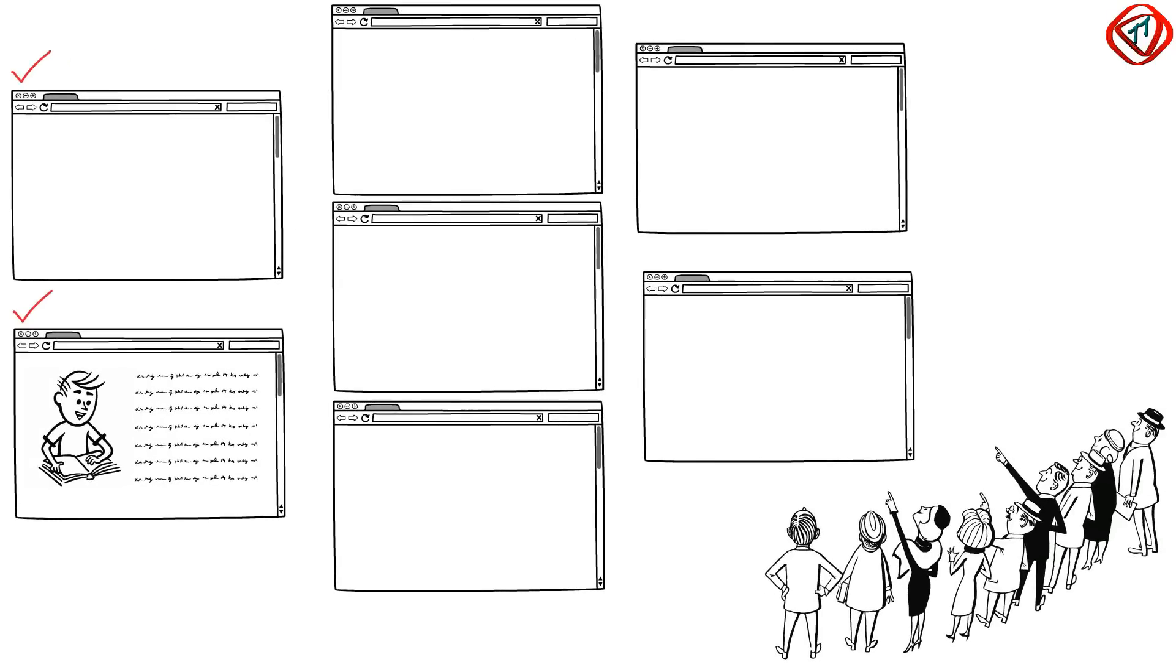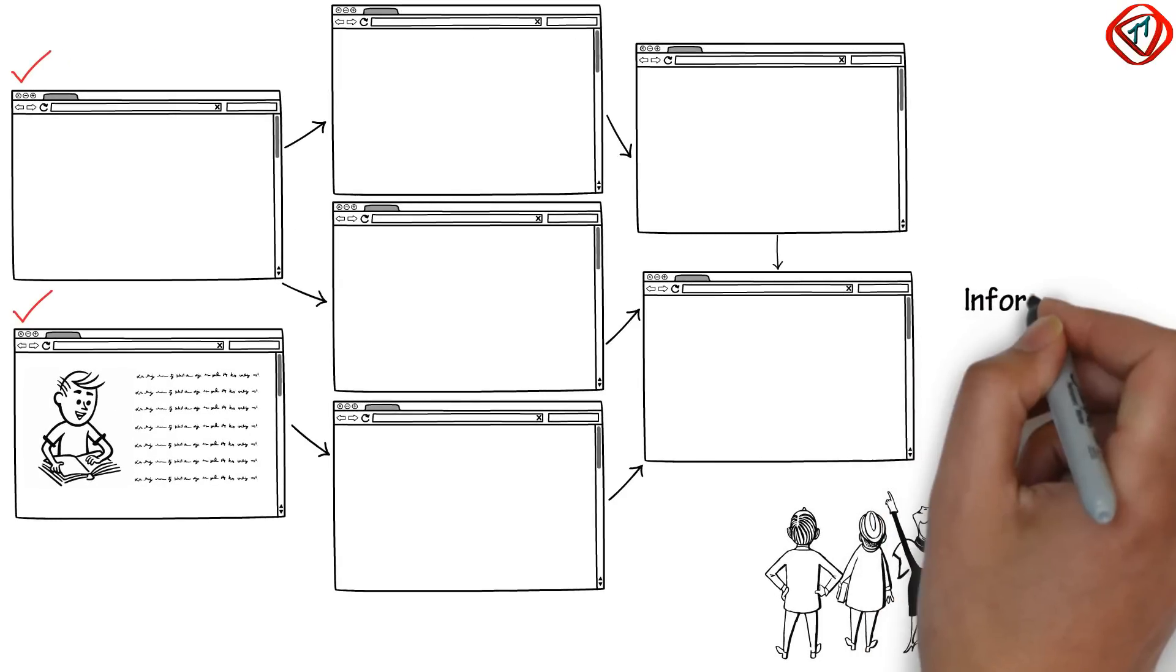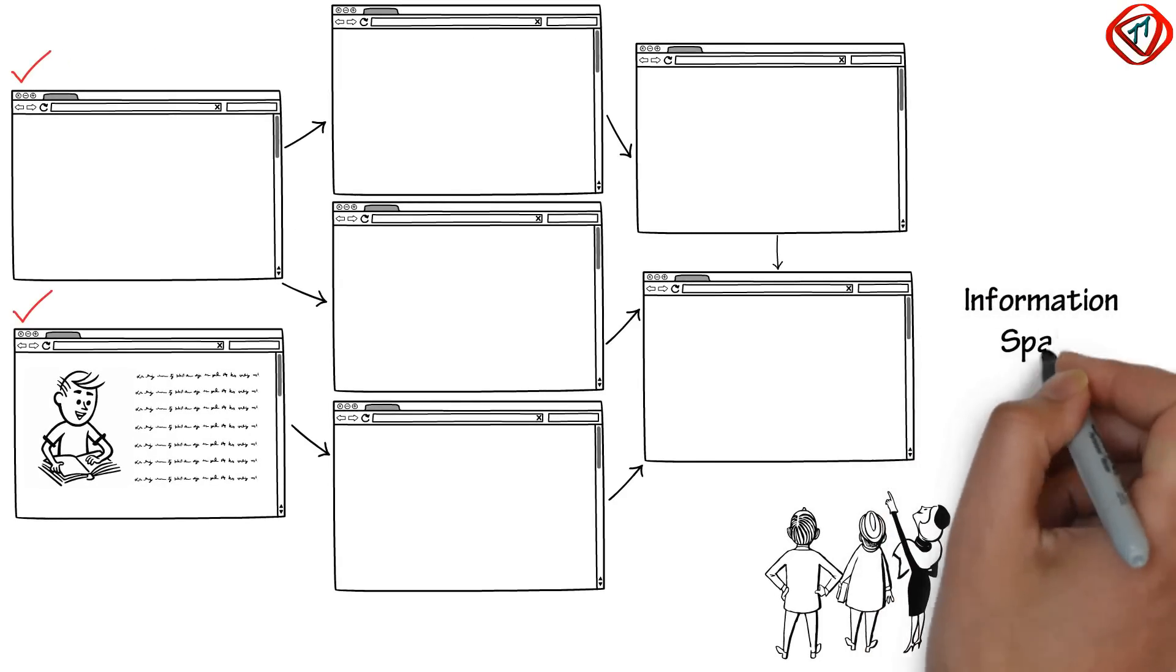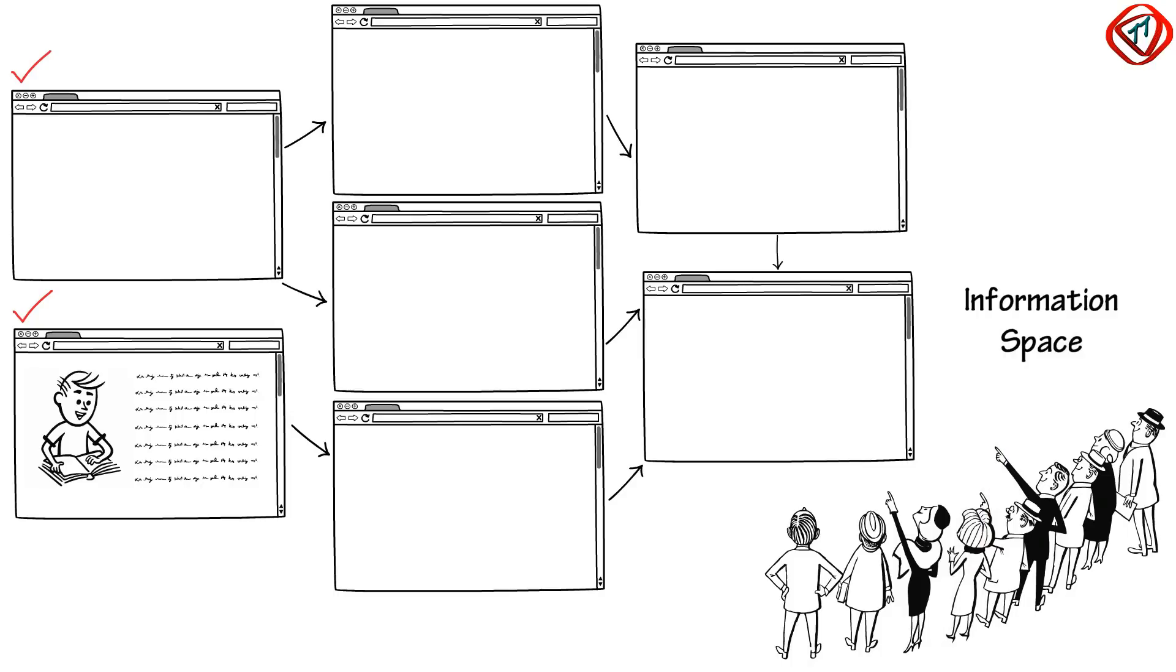All publicly accessible hyperlinked web pages collectively form an information space called World Wide Web or simply Web.